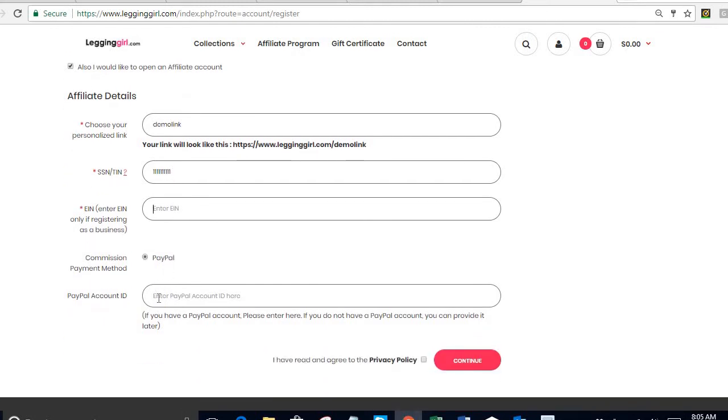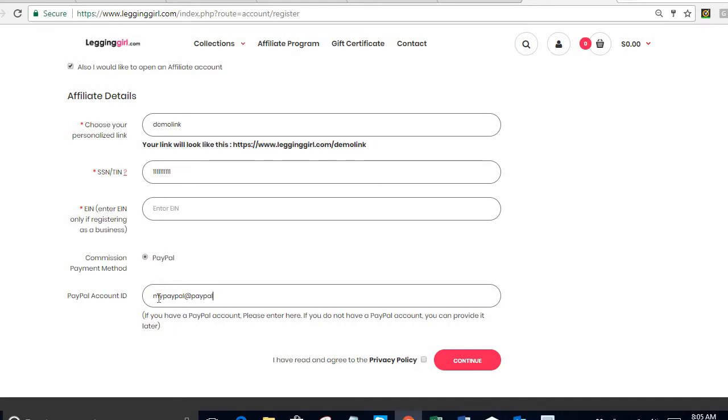The next item is my PayPal account. This is the account that is going to be used for me to receive commissions. So I'm going to say my PayPal at paypal.com.